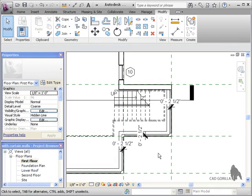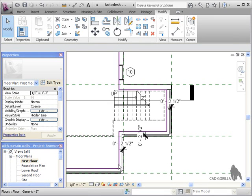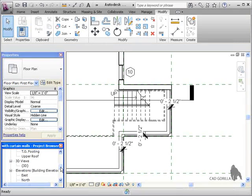So everything is looking really good so far and now let's look at creating grid lines so we can add a few more mullions, and I'm going to do this directly within the 3D view.